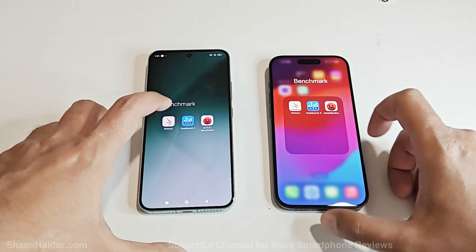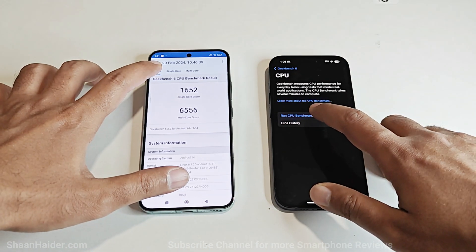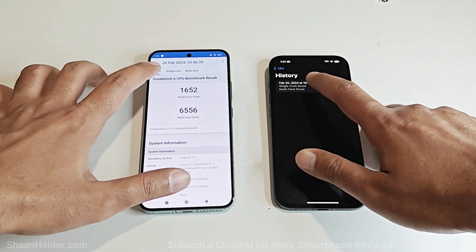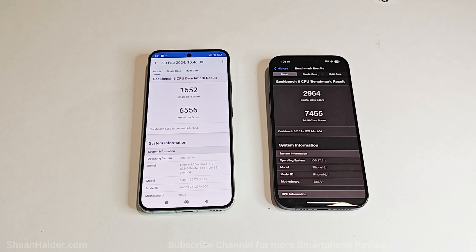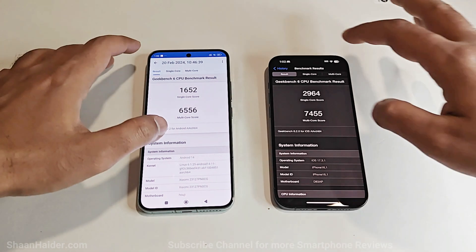Now let's have a look at Geekbench 6. This test is divided into two parts — CPU and GPU — and the CPU test is further divided into single core and multi core. Xiaomi 14 scored 1652 in single core and 6556 in multi core. In both single core and multi core performance, iPhone 15 Pro is better compared to Xiaomi 14.